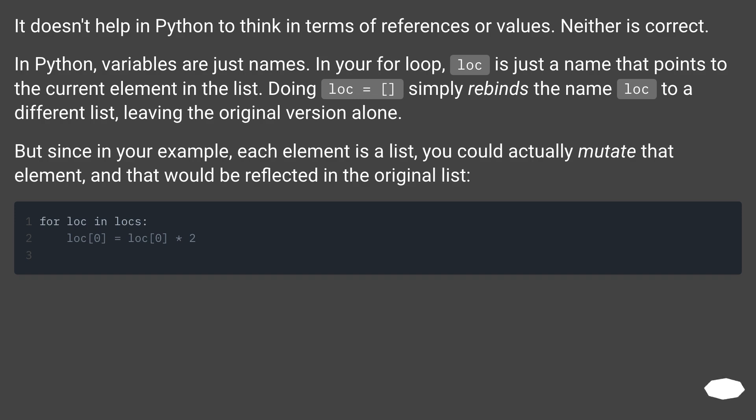Doing lock equals empty list simply rebinds the name lock to a different list, leaving the original version alone. But since in your example, each element is a list, you could actually mutate that element, and that would be reflected in the original list.